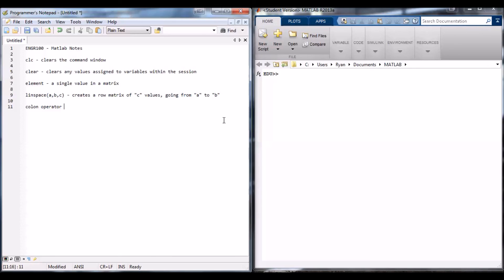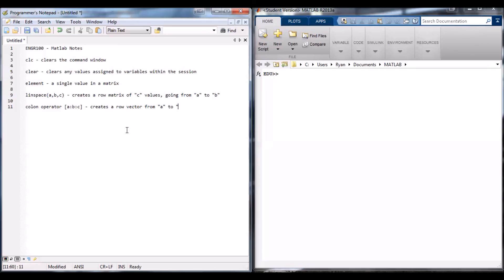The other function I wanted to mention is the colon operator. The typical setup looks like X = A:B:C. What the colon operator does is create a row vector from A to C in increments of B. When I say A, B, and C, I mean they're going to be some kind of number.